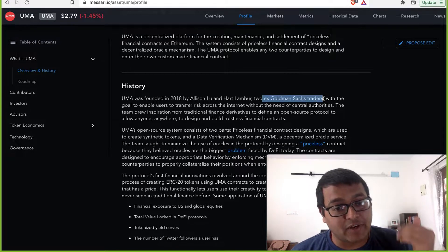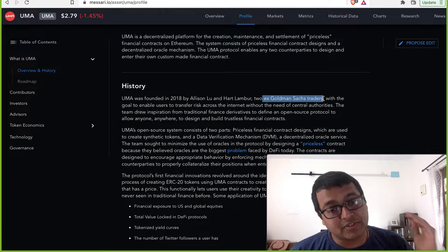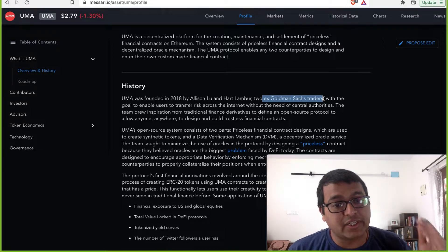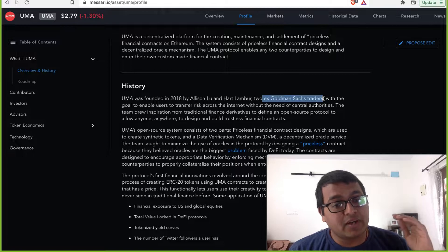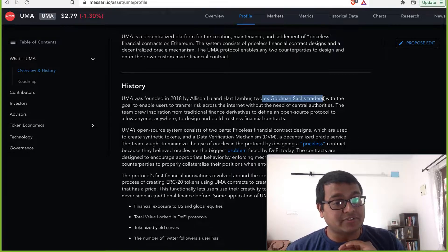I usually evaluate a token based on six parameters: team, tokenomics, utility, activity, roadmap, and stakeholders. Team-wise, this is amazing.